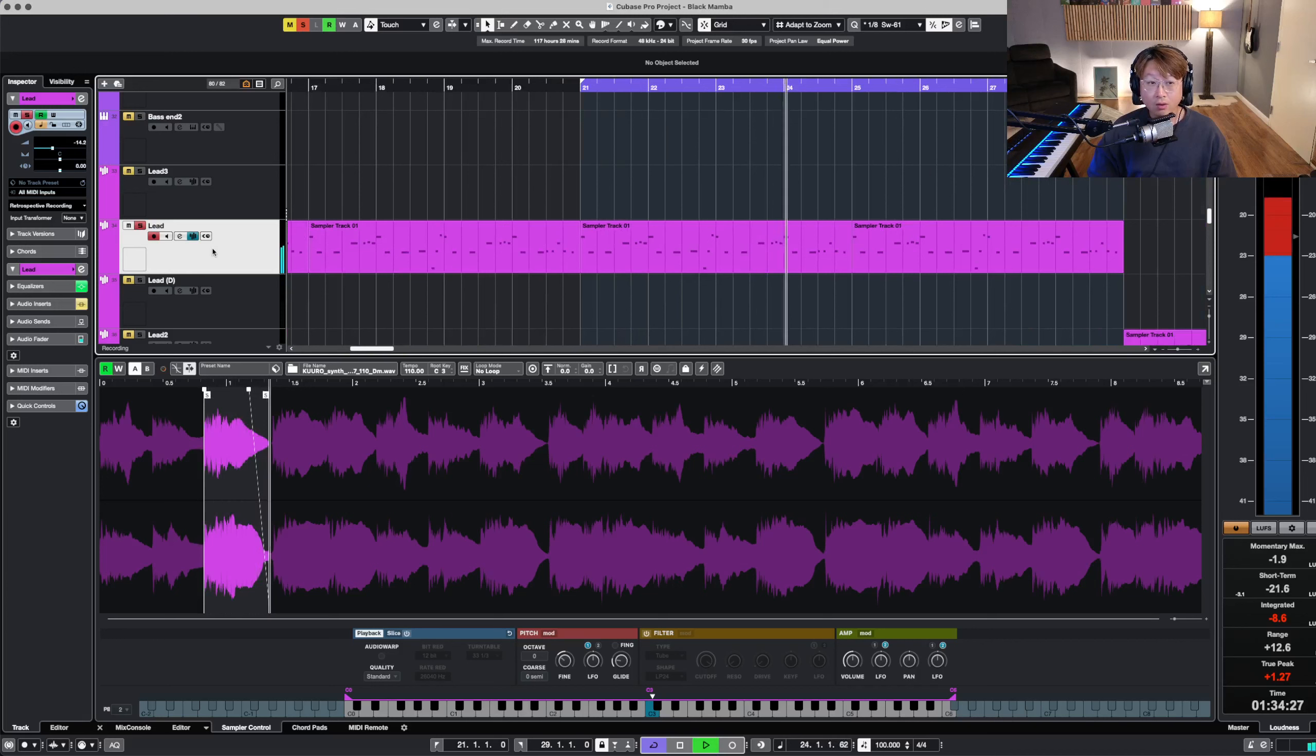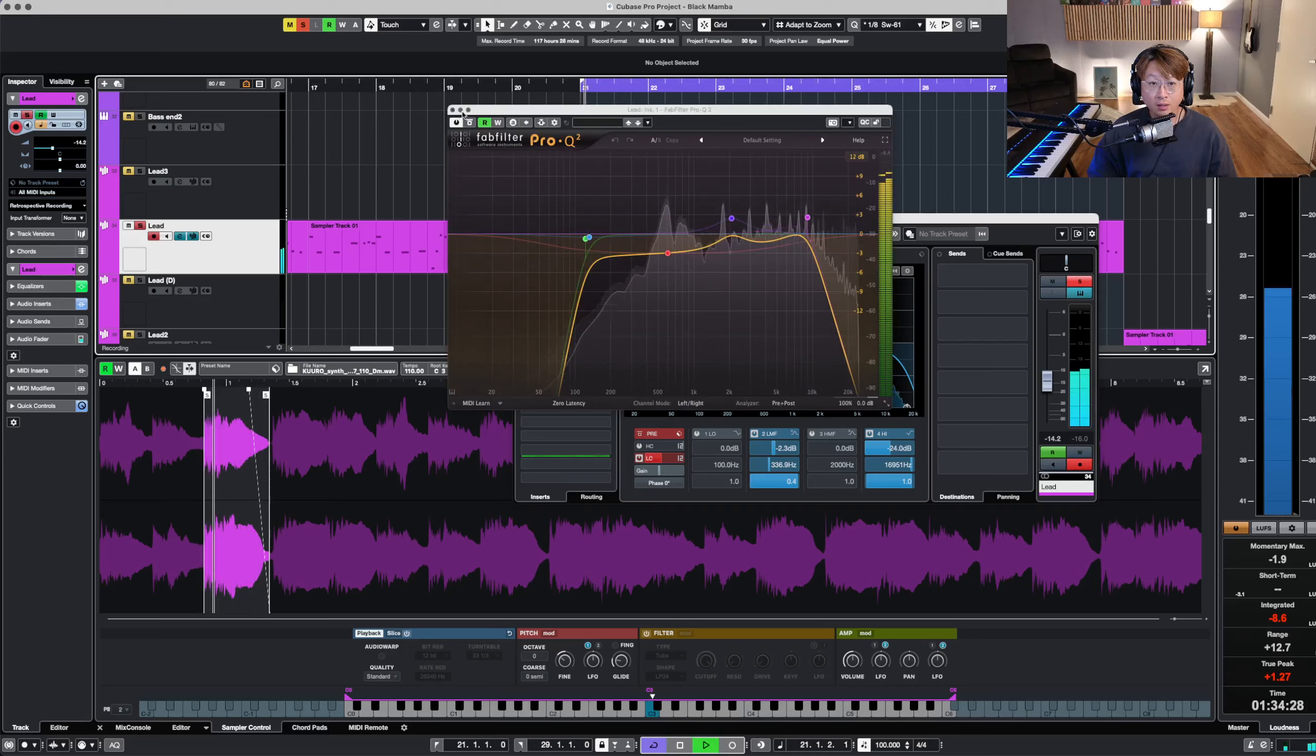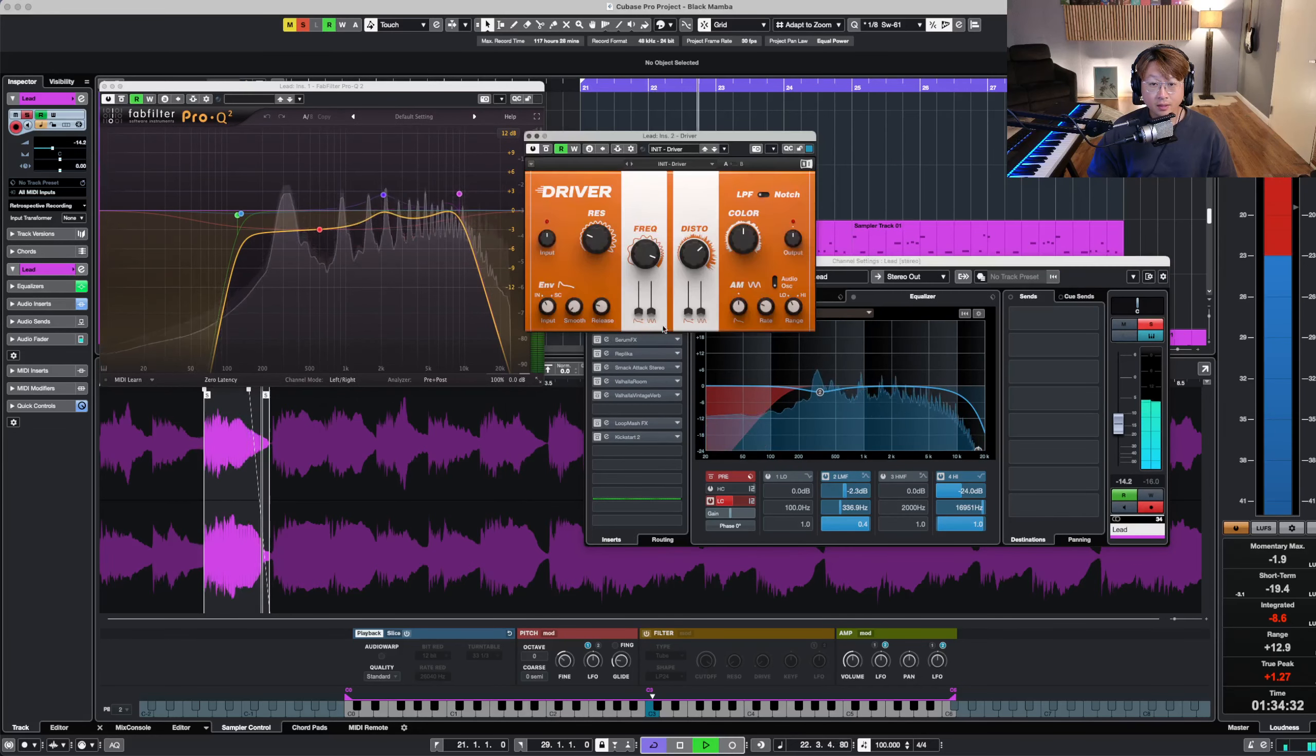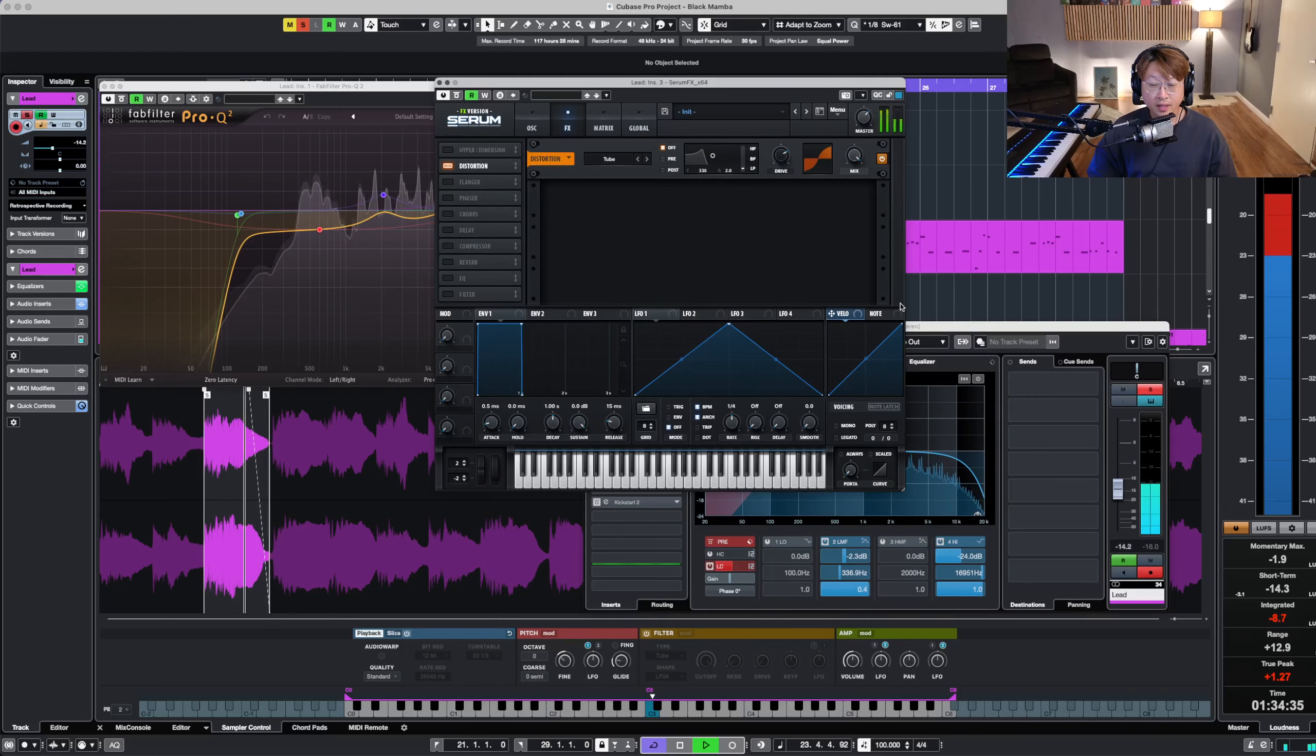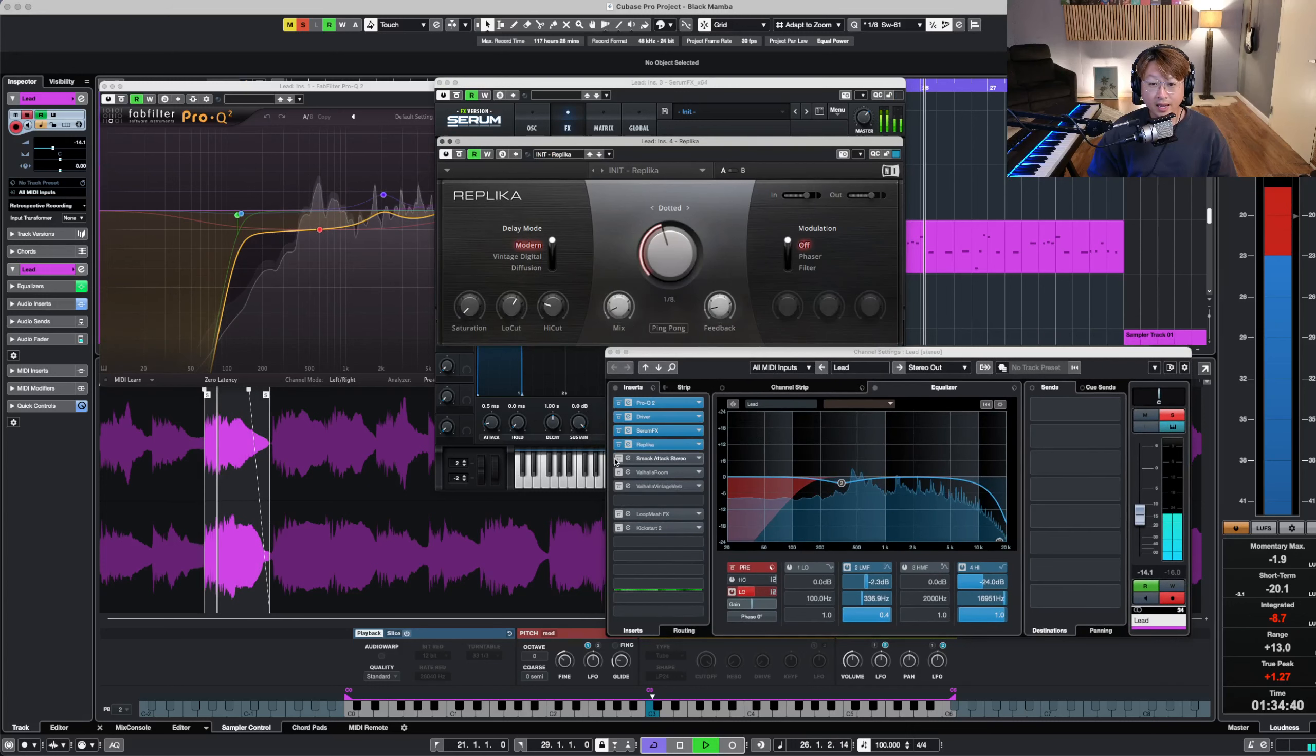So now, with this melody, I did a bunch of processing like this guy, and then the driver, and then some distortion, some delay.